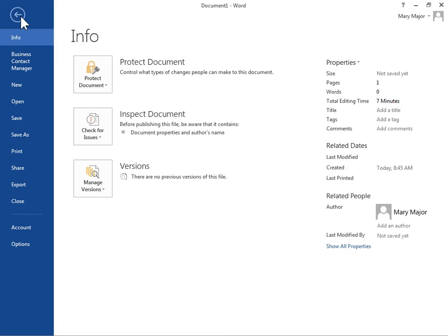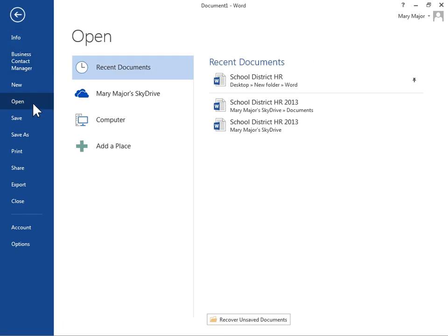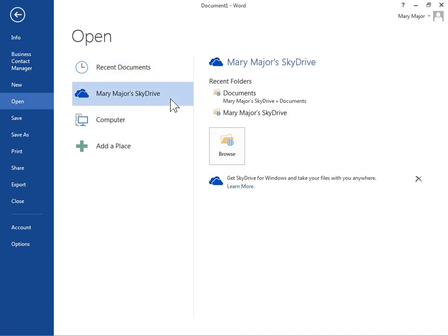In the left navigation pane, click Open. Under Open, click SharePoint or SkyDrive. Click Browse.